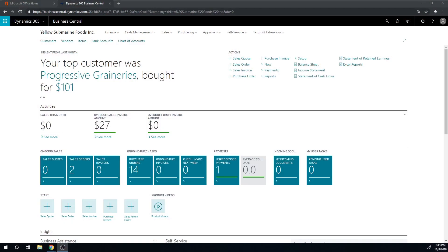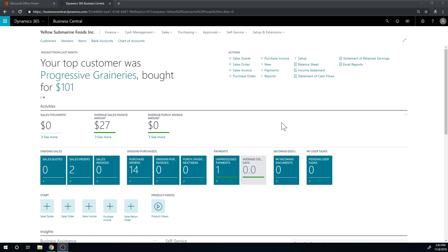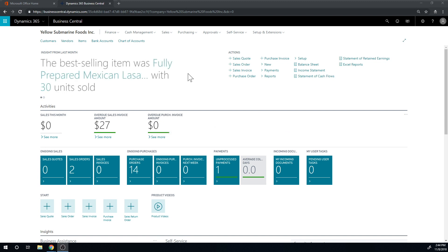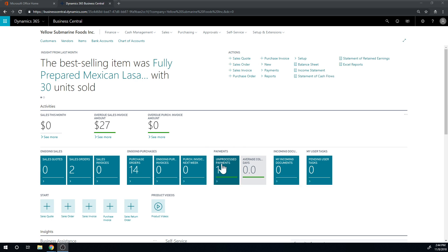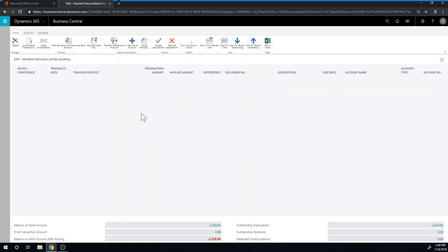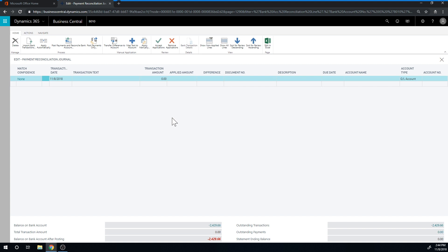As we continue on bank reconciliations in Business Central, I was clicking around and came upon this payments section. You can see something called unprocessed payments. If I click on that, we get into this screen here, which I find to be really nice. You're going to see in a minute how that works.